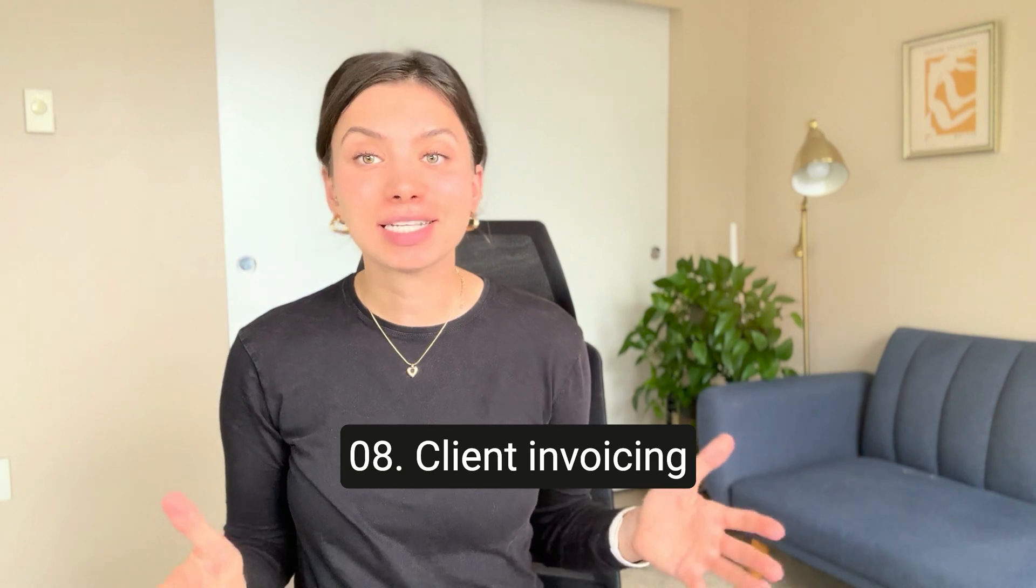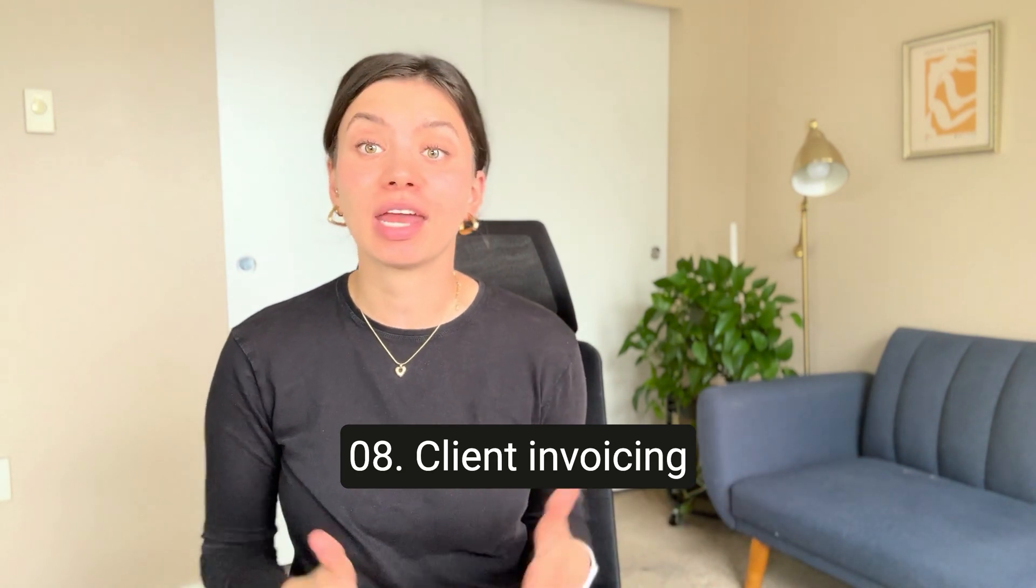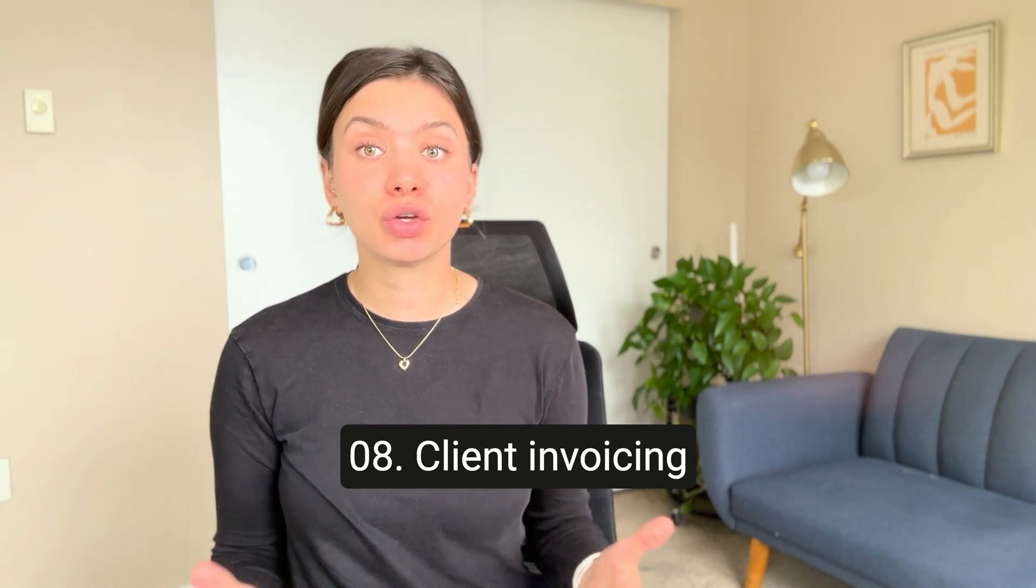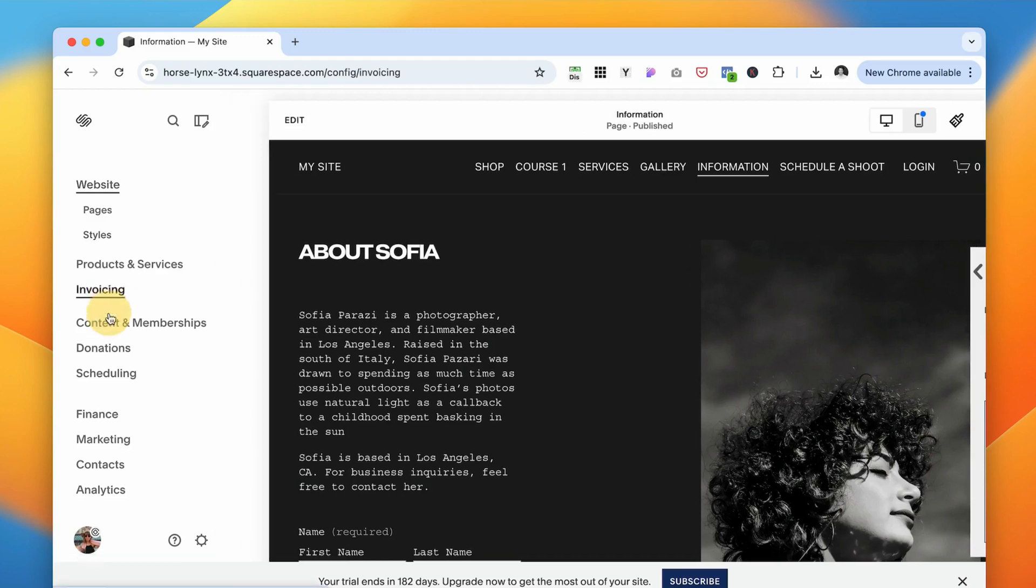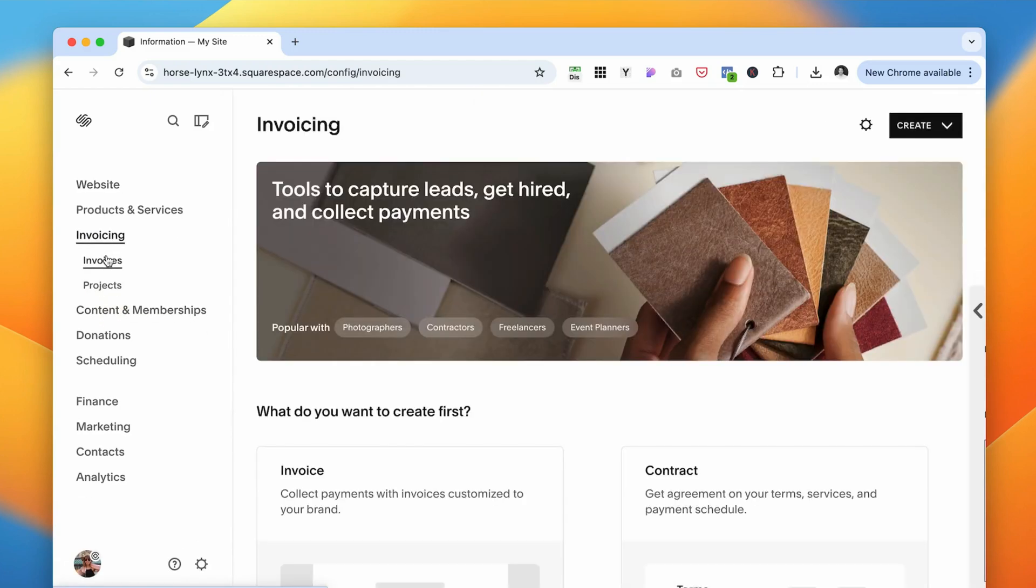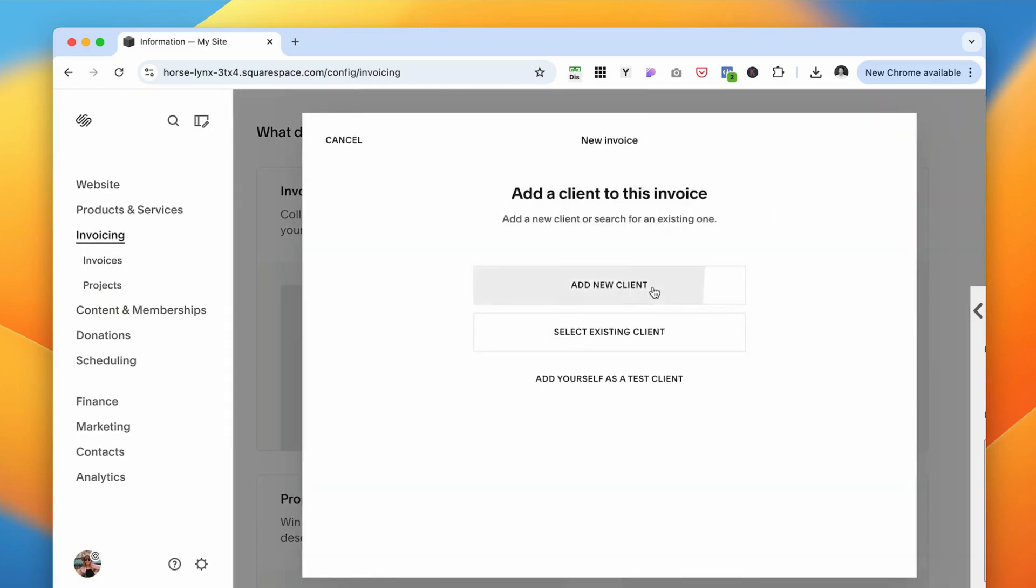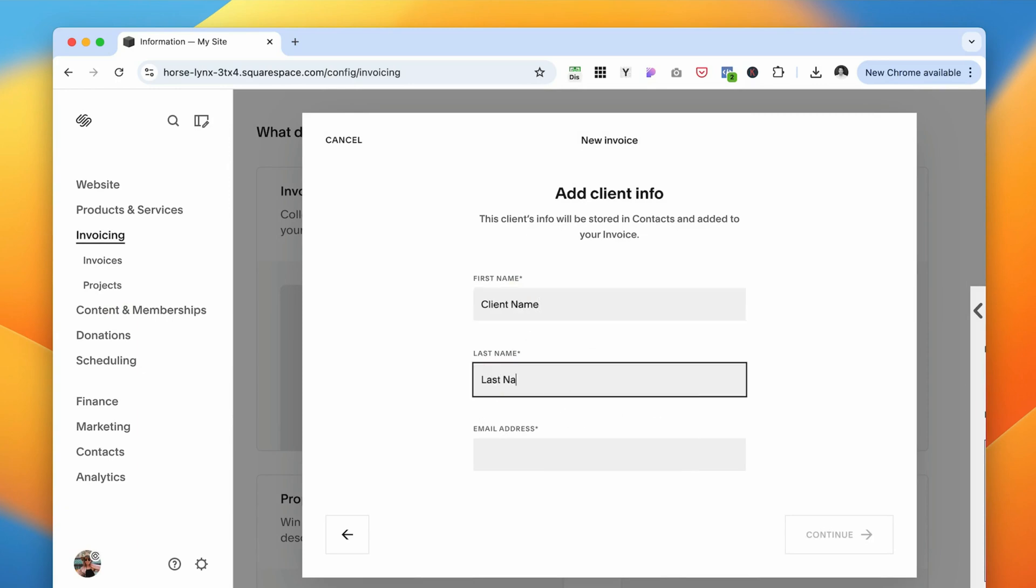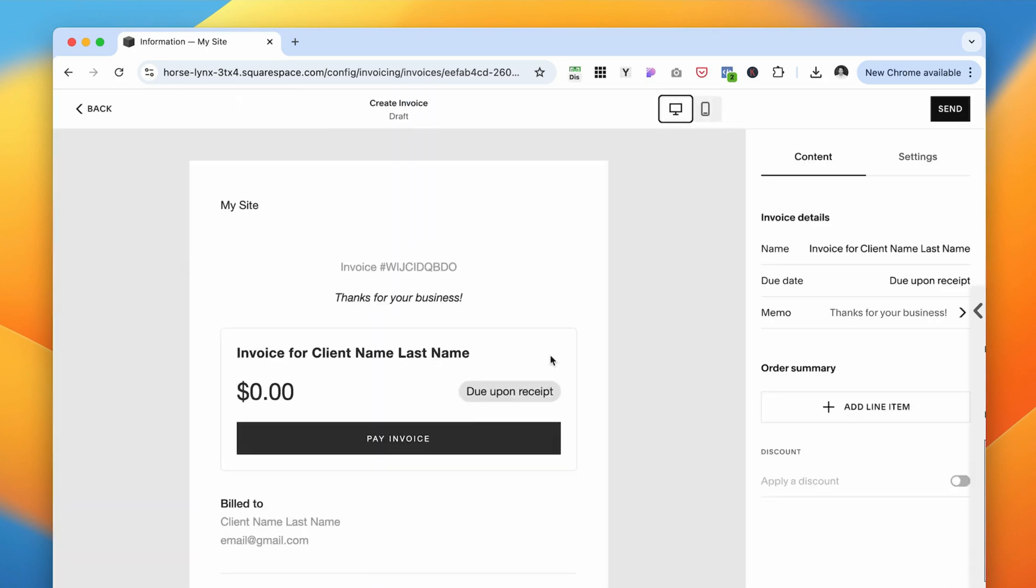And last but not least is client invoicing. It's a relatively new feature that Squarespace just introduced. You can invoice your clients without leaving the Squarespace platform. With this tool, you can easily create and send invoices to your clients without needing an external service. You can set up client profiles, track payments, and manage all of your billing needs right from the Squarespace dashboard.